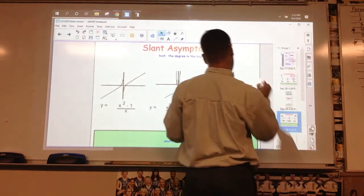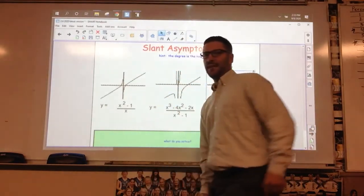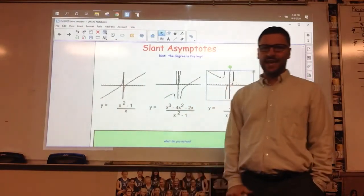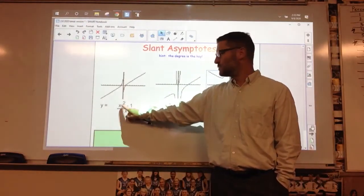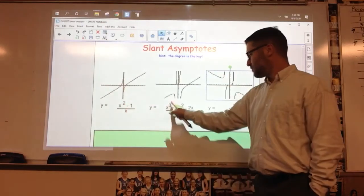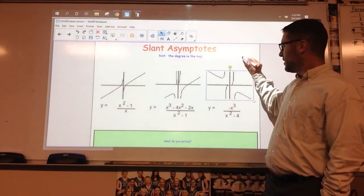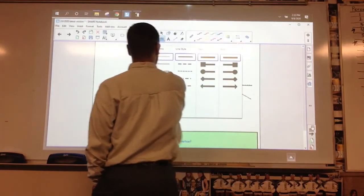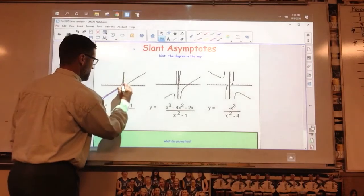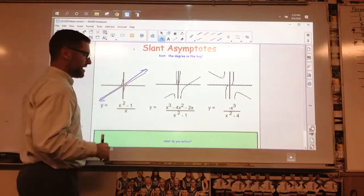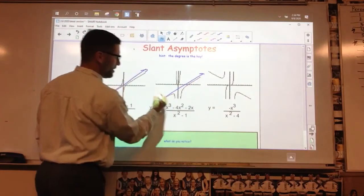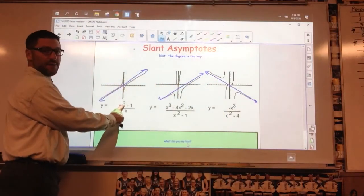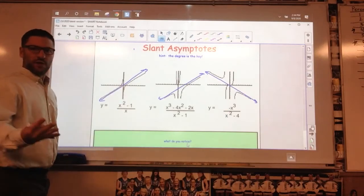Now, last but not least, there is an asymptote called a slant asymptote. And again, the degree is key. A slant asymptote is exactly what it sounds like — it's an asymptote at a slant. The key is if the top degree is 1 more than the bottom degree: if 2 is 1 more than 1, or 3 is 1 more than 2, then it's going to have a slant asymptote. I will show you in a later video how to find that slant asymptote. There's a slant asymptote on this one, another on this one, and one on this one. Top degree 1 bigger than the bottom — then we have a slant asymptote.